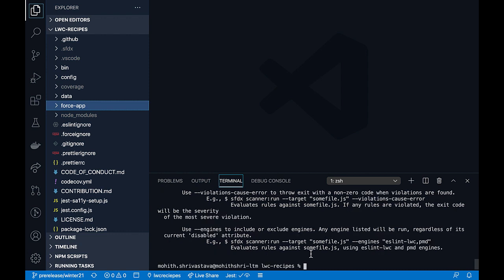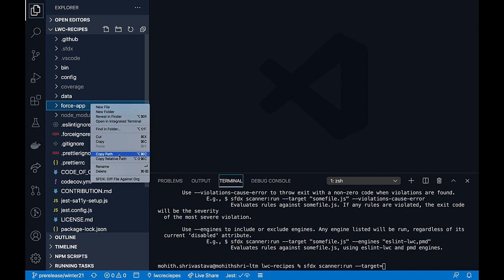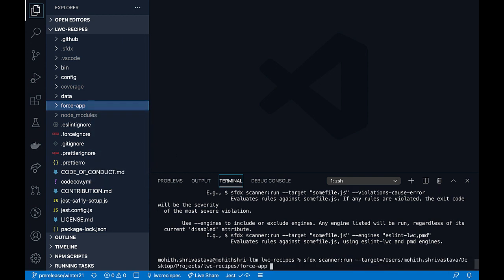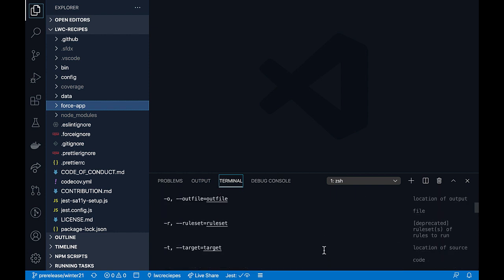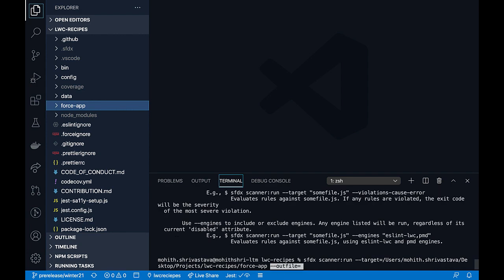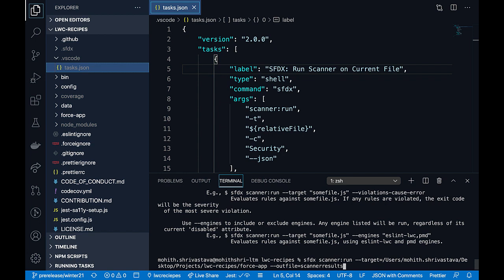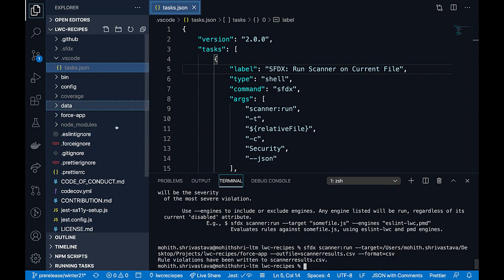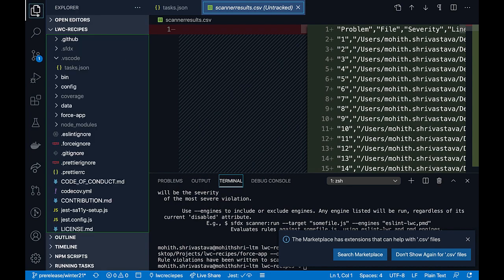Let's take a look at how we can run these commands. In this example, I'm going to provide the target as my entire project workspace. I provide the path for that, and then I also want to output this to a file. I'm going to use the output file parameter, and say I want to output this to a scanner-results.csv file, with the format for the report set to CSV. Once you run this, you will notice that all of the rule violations are captured in a nice CSV format.